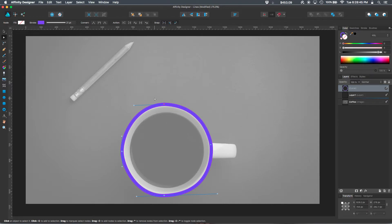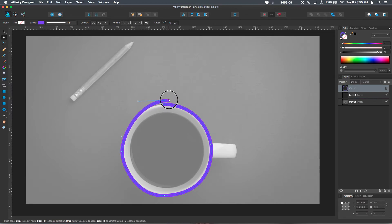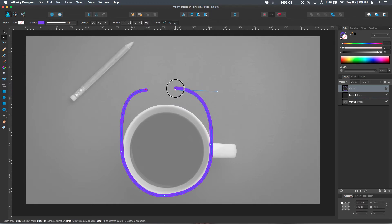We've got some additional options here. So if I clicked on that node, I can separate it by clicking on the break curve. Now if I drag on that end, you can see I've separated them. Right at that node, it's split it into two.